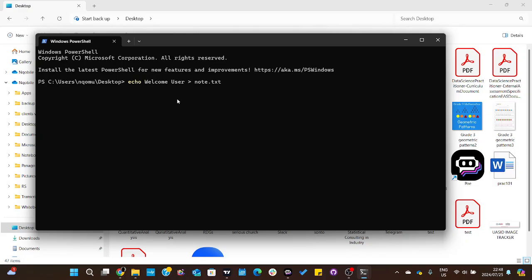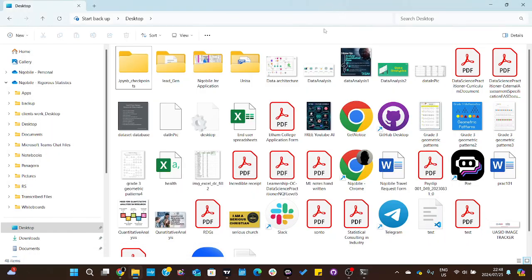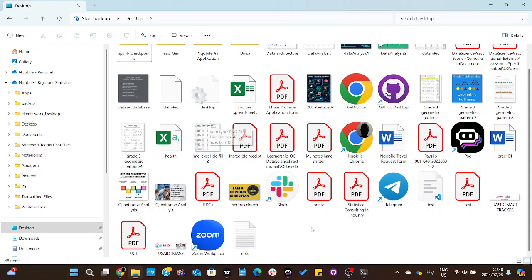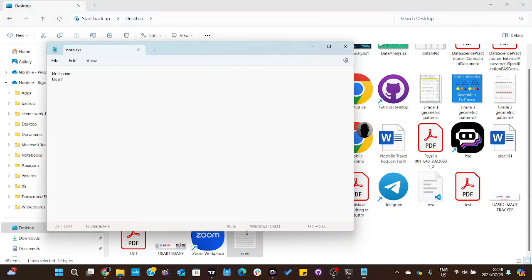Now let's navigate to the desktop. This is my desktop, and you can see the file has been created. I'll double click here to open it, and there we go.